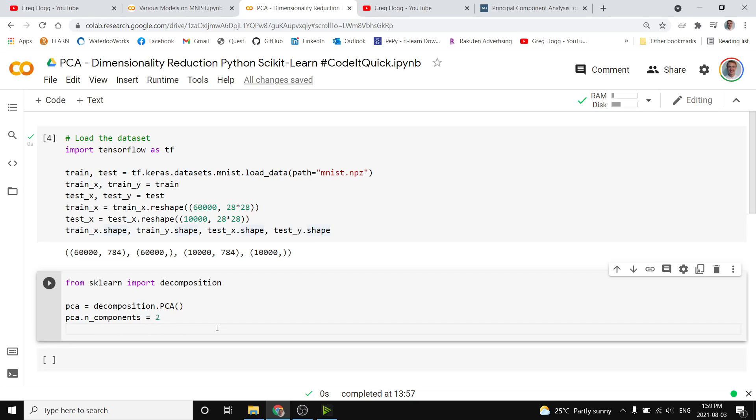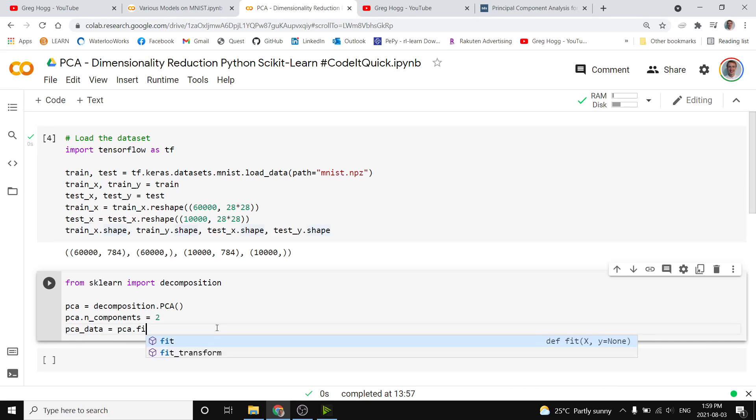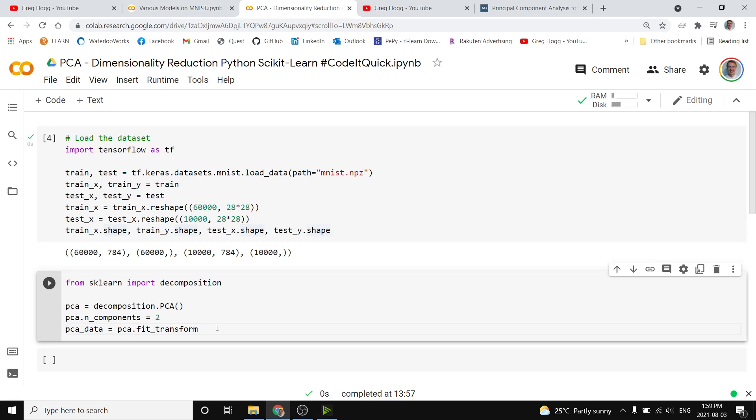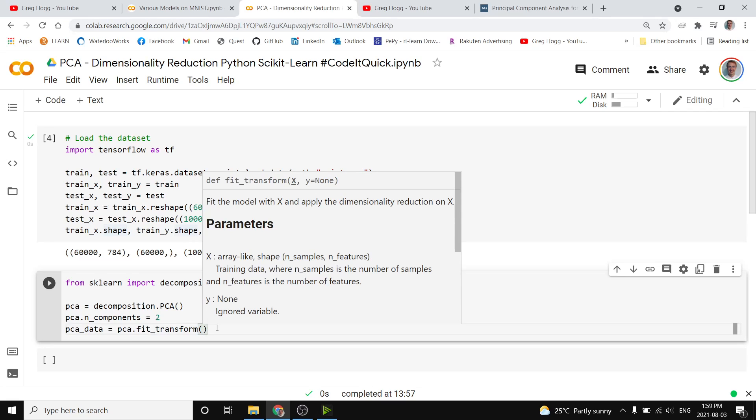We need to fit the PCA model, and to do that we're going to do PCA data is equal to PCA dot fit transform, and then we have to pass it a numpy array where we have the number of examples by the number of dimensions it is.